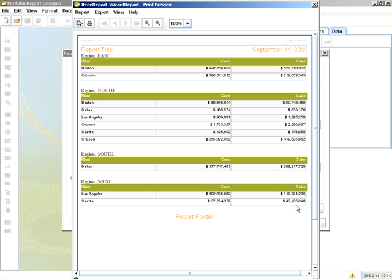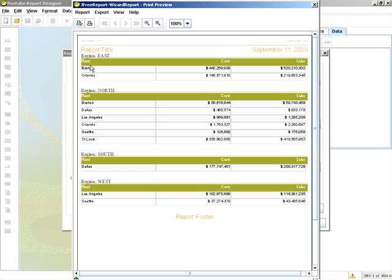If I preview my report, it is as such: top level region, plant, cost and sales.